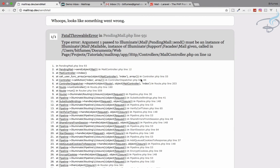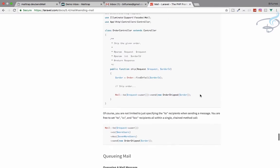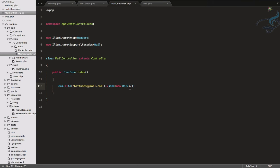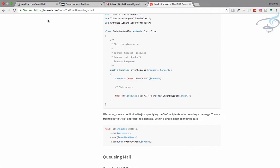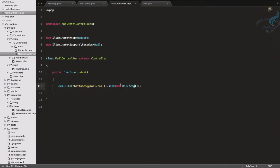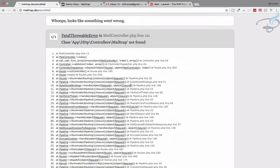Let's navigate to /send-mail. We get an error — 'past argument send must be an instance of...' The problem is my Mailable name is not Mail, it's MailTrap. After refreshing again, MailTrap is not found, so I need to import it too using PHP Companion's Find Use.